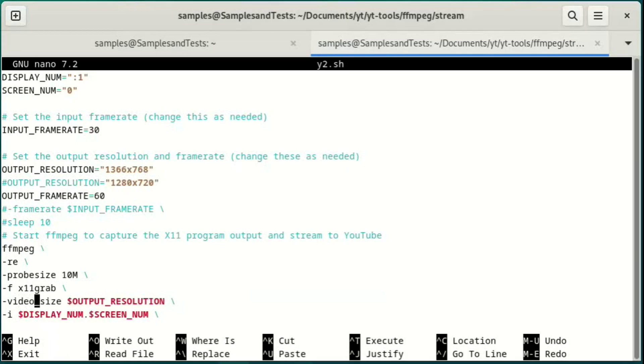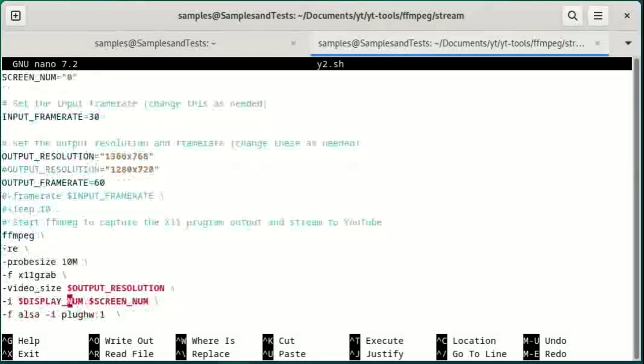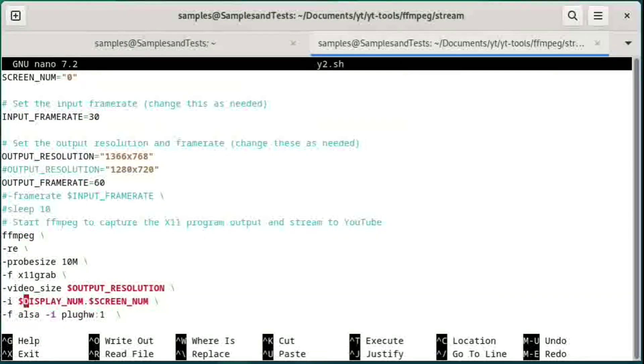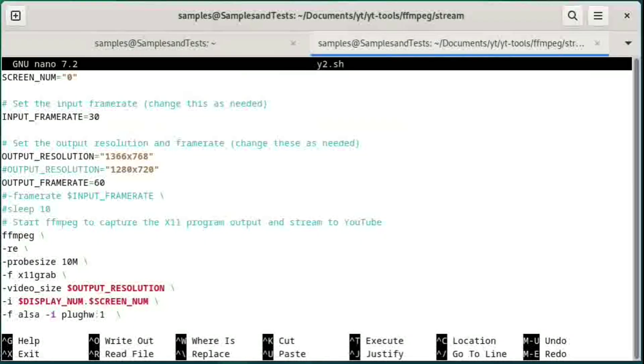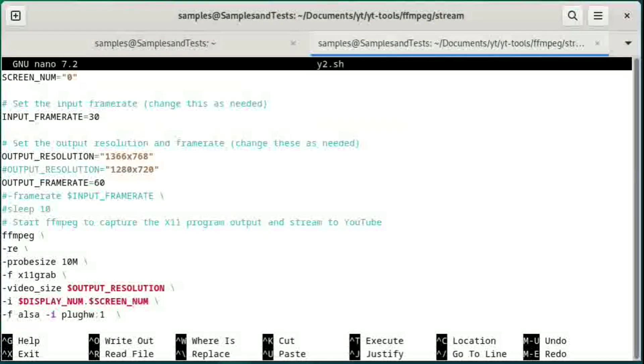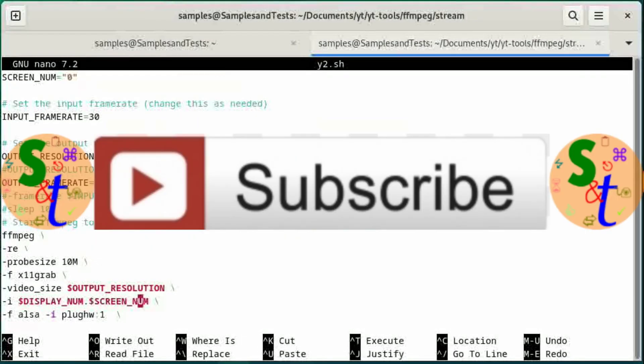The video size, this is where you would put the resolution, that output resolution that I have up here. Then the I is the input. Where is the input? It's the display number dot the screen number. So that is the video portion of this.